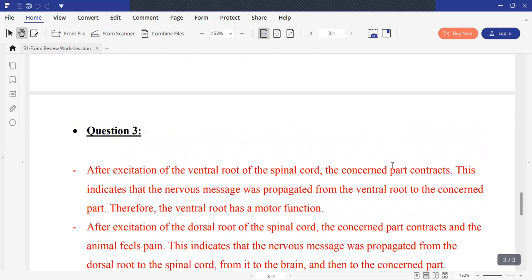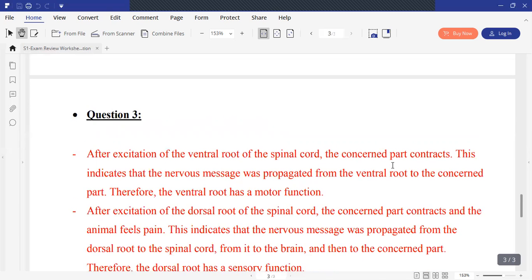Moving to question number 3, about the Magendie experiment. After excitation of the ventral root of the spinal nerve, the concerned muscle contracted. This indicates that the message is propagated from the ventral root to the concerned muscle. Therefore, the ventral root has a motor function.